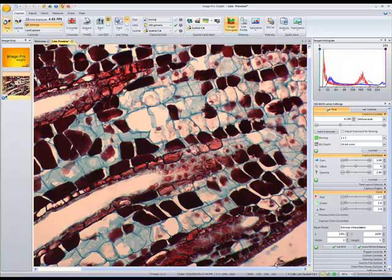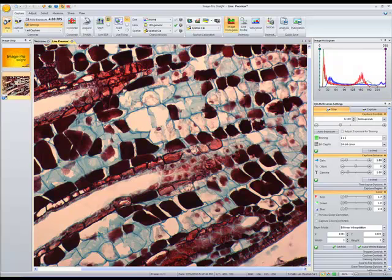This tutorial demonstrates the live measurement tools in ImagePro Insight. Here we have our live image opened in our Capture Workspace.